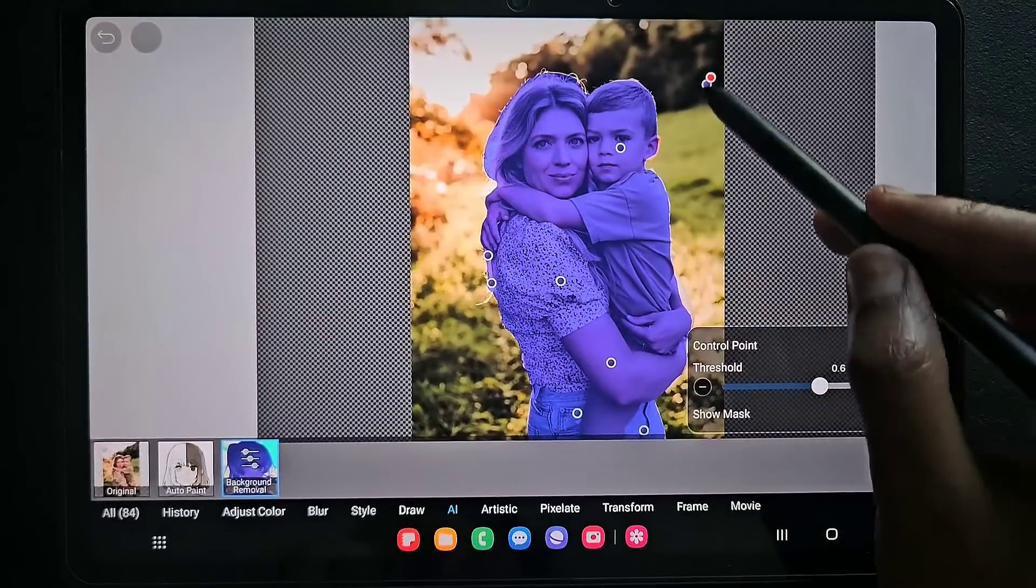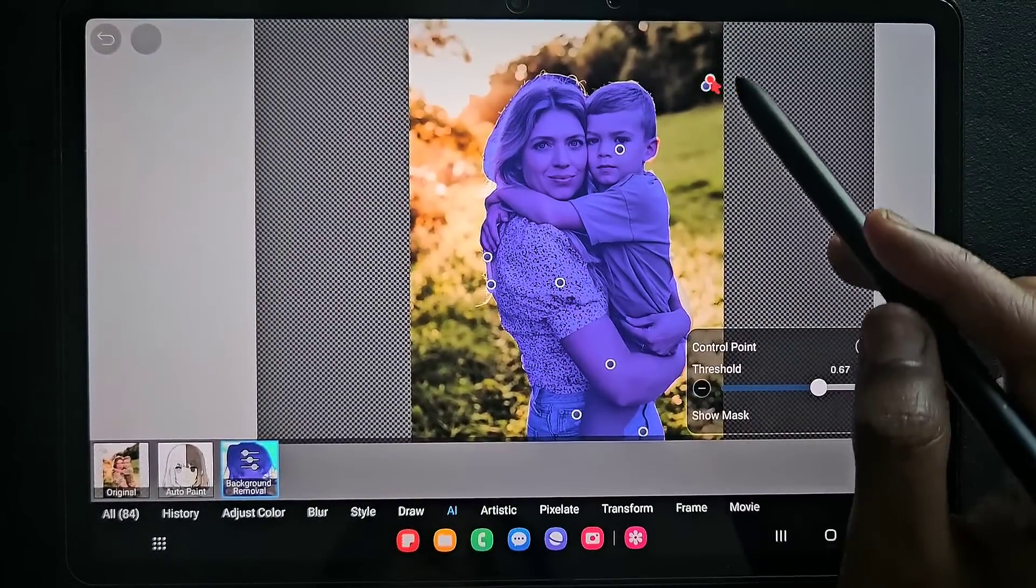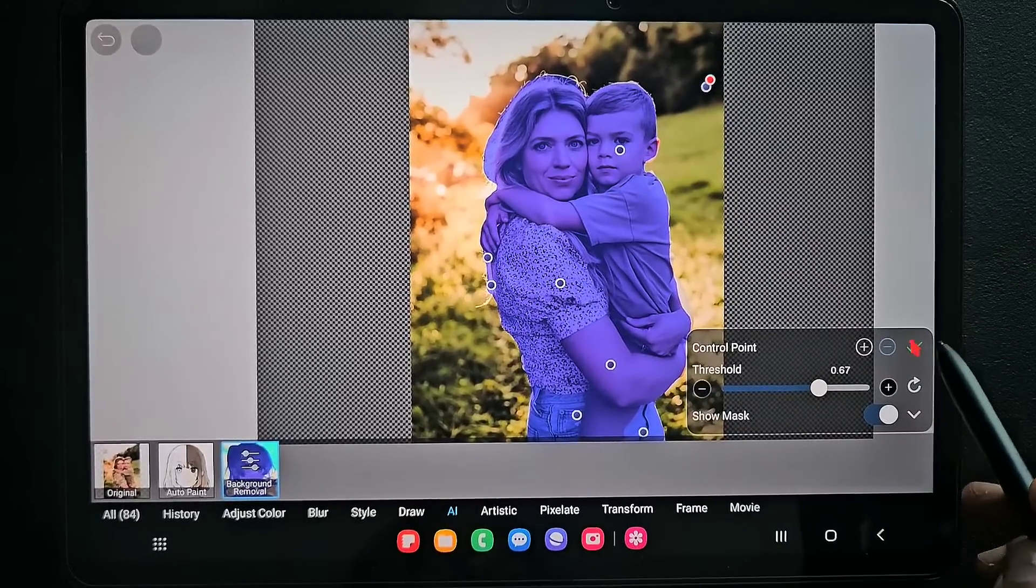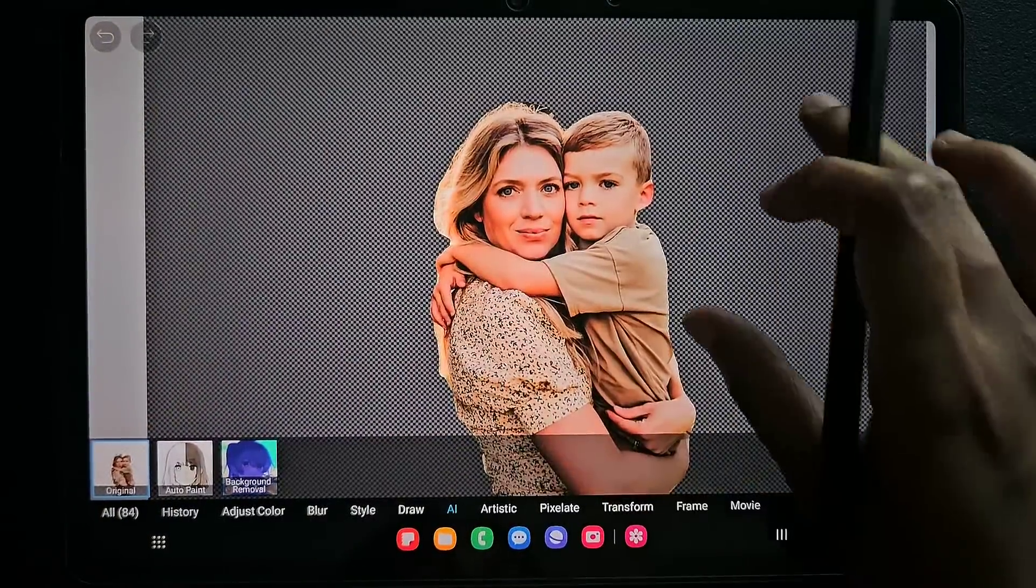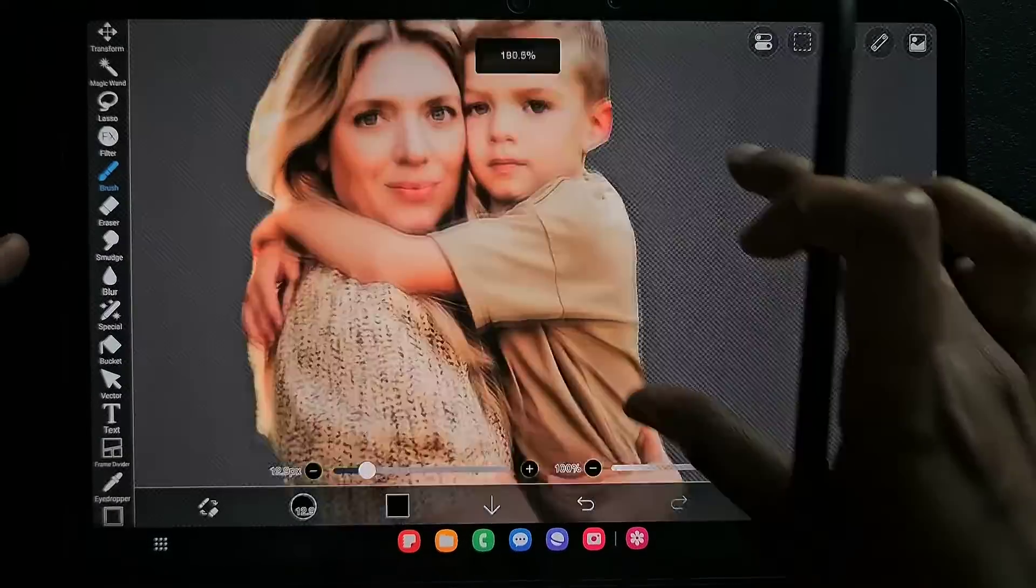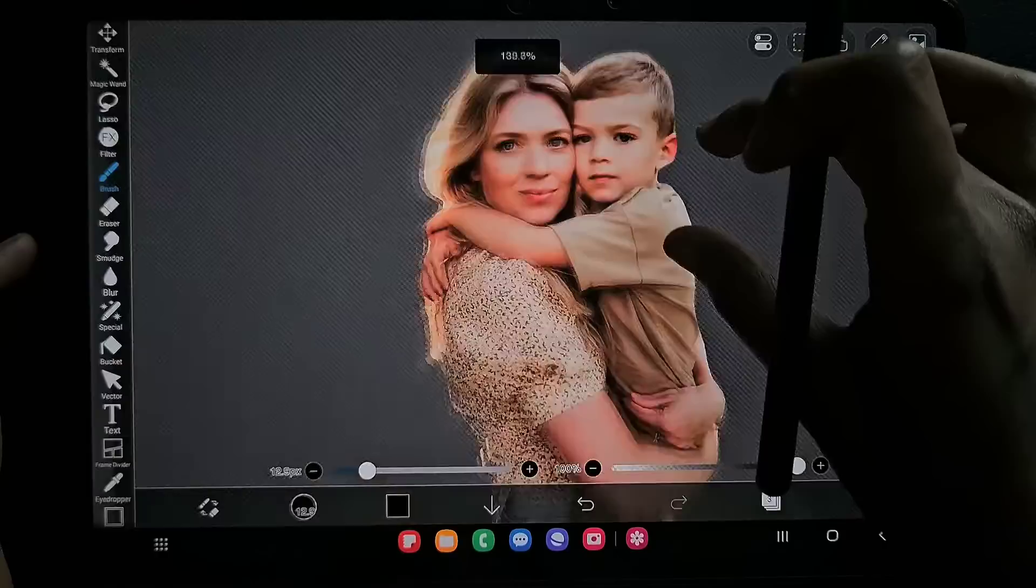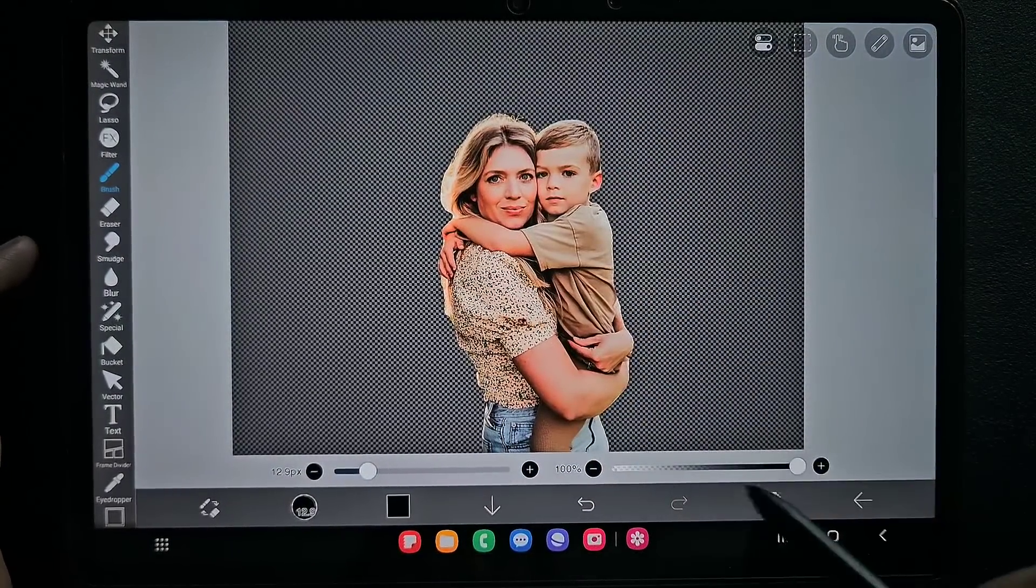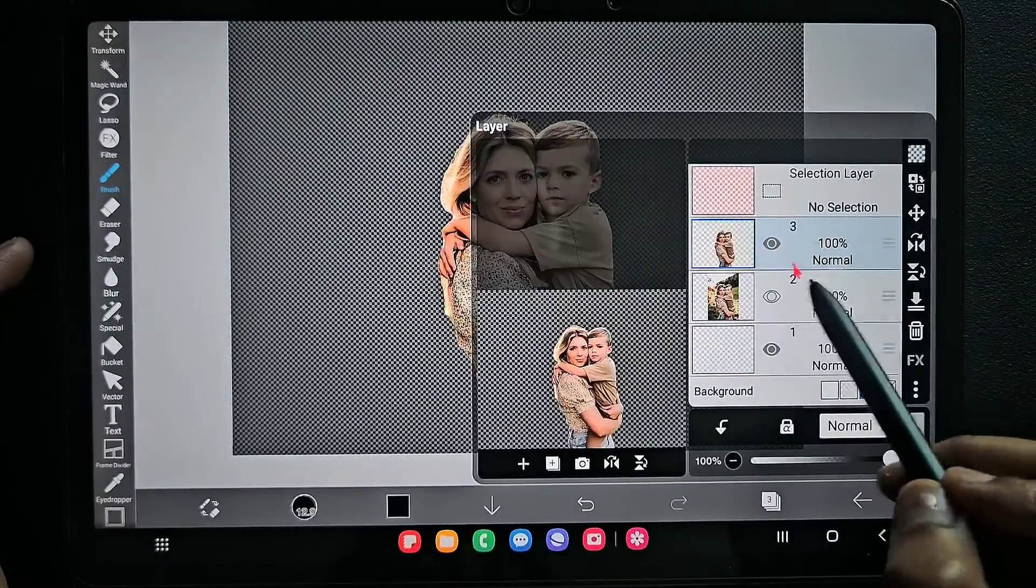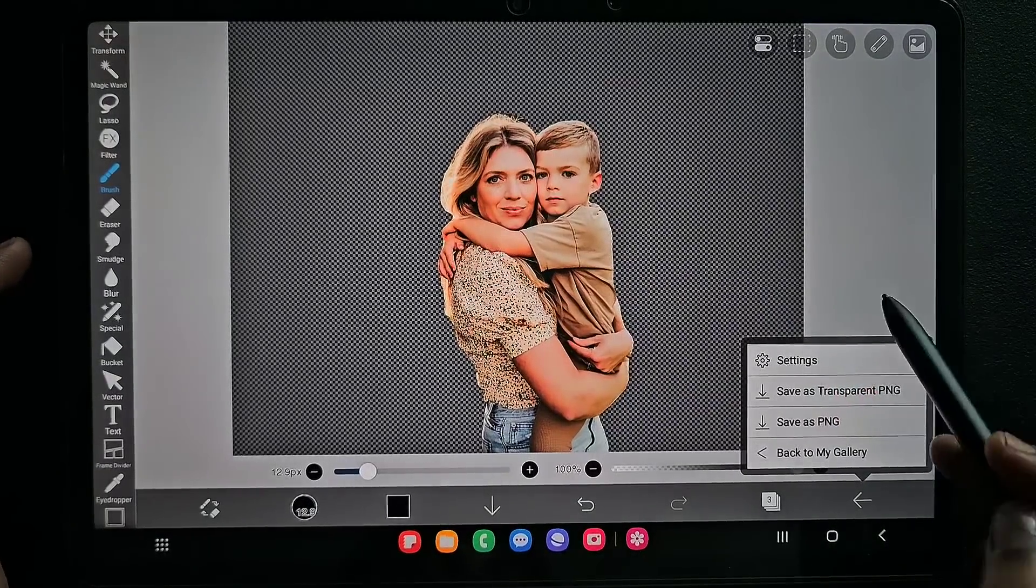Now click on the tick symbol and instantly it removed the background. You can see how clear it is. This is the second method. You can save this as PNG as I showed before.